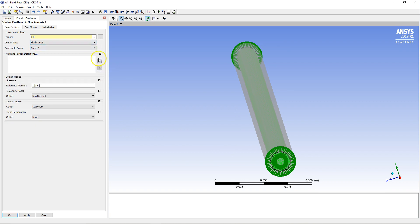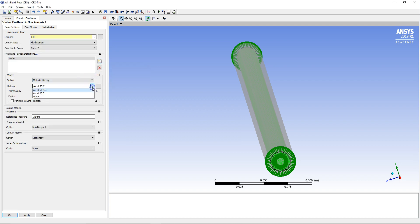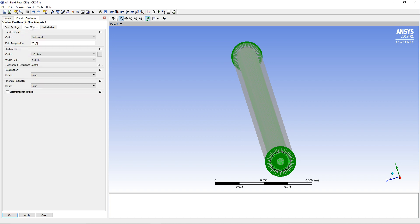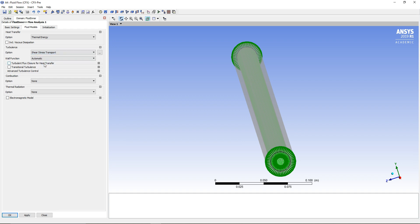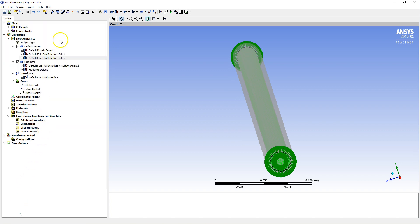We know it's a fluid domain and we're going to call the material Water, which is one of the default options. We know it's continuous fluid and we're not going to consider buoyancy. Going to Fluid Models at the top, we are going to consider Thermal Energy. I'm also going to change the turbulence model to Shear Stress Transport and leave all other controls as default for the moment.